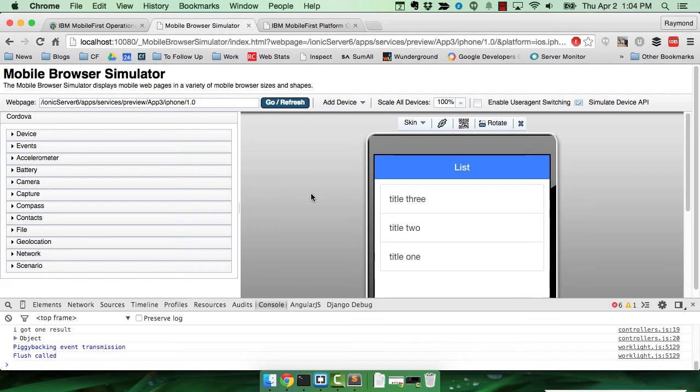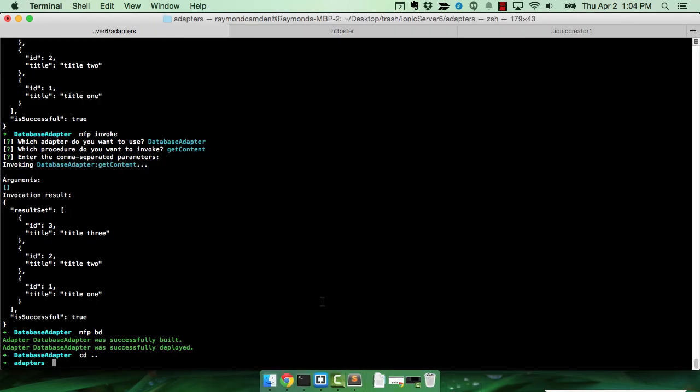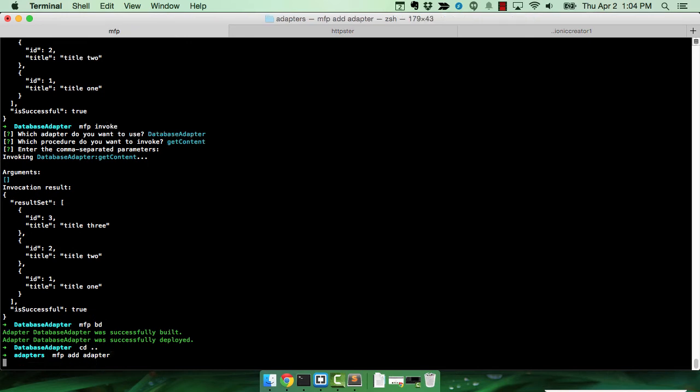So let's take a look at how you create one of these. I already have my adapter set up, but I'm going to go ahead and create a new one. Just to show you what that's like from the command line, MFP add adapter.